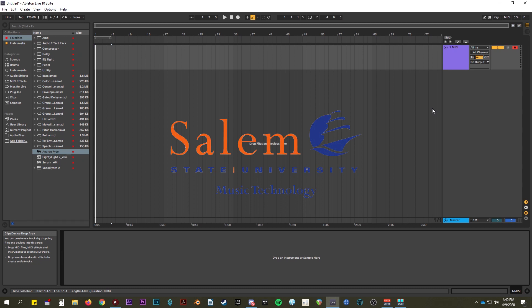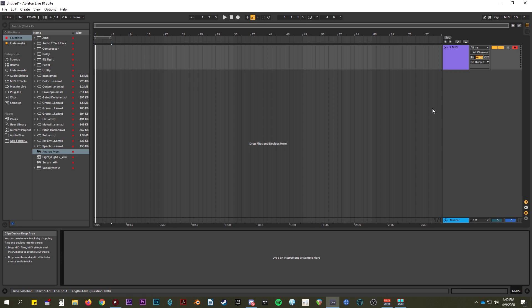Hey, today we're going to be going over the Analog Rhythm, Overbridge, and Ableton workflow that I've found to be most comfortable and most versatile, especially for mixing.